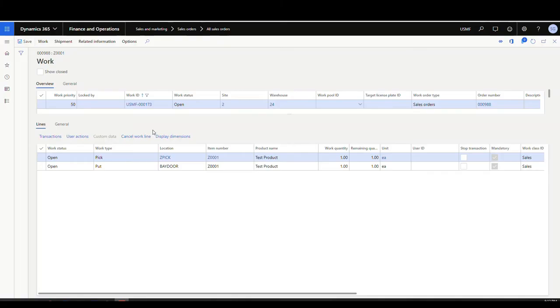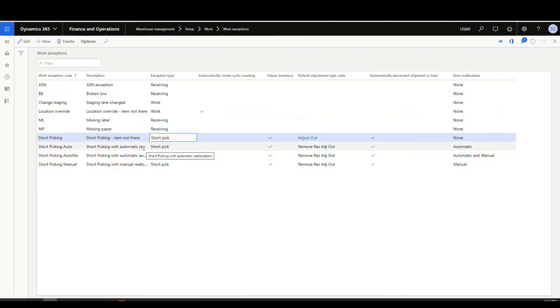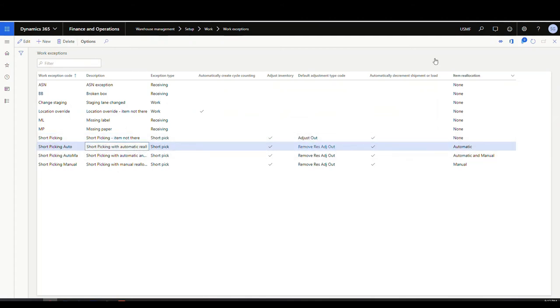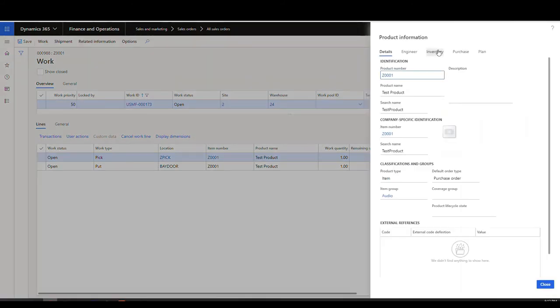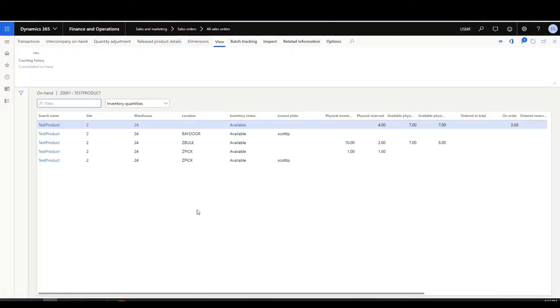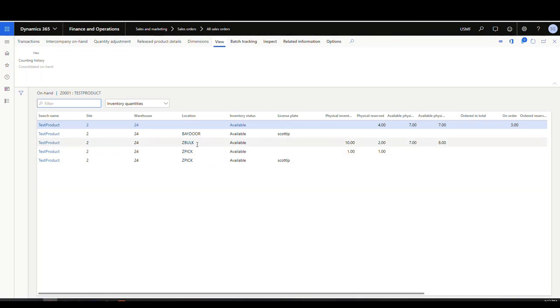For this next example we're going to look at automatic reallocation. When I short pick the item, the system is going to roll through the location directives, find the next best location to pick the item from, and direct the user there. We have the same setup: a released sales order with item Z-3001 asking me to pick from Z pick. The work exception code we'll use is "Short Picking Auto" for automatic reallocation. Looking at the on-hand inventory, I've got only one in the Z pick location, so when I do the automatic it's going to go to the bulk location — my location directives will point me there after the picking location.